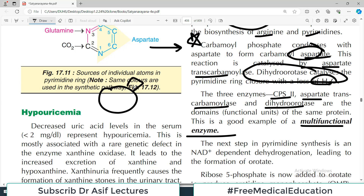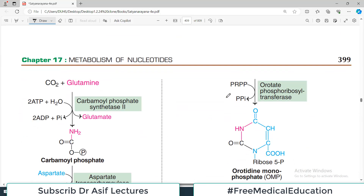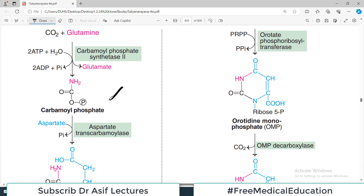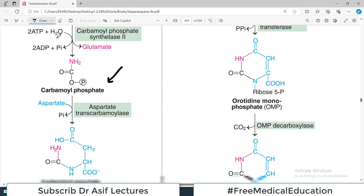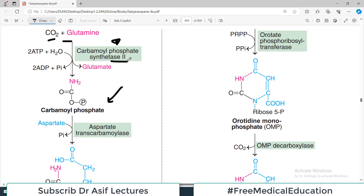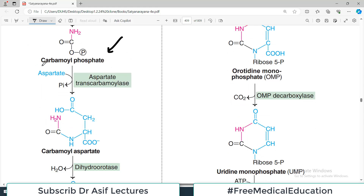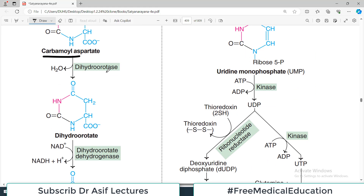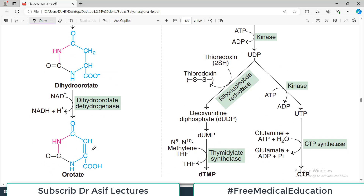This is a good example of a multifunctional enzyme — one large protein with different domains performing different functions. So carbamoyl phosphate is first produced from glutamine and carbon dioxide by carbamoyl phosphate synthase 2. Carbamoyl phosphate is then converted into carbamoyl aspartate using aspartate, by the enzyme aspartate transcarbamoylase. Carbamoyl aspartate is then acted upon by dihydroorotase.